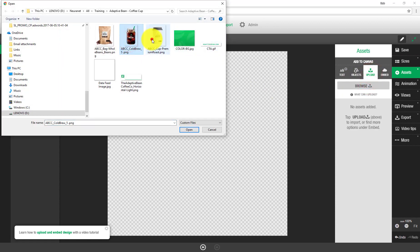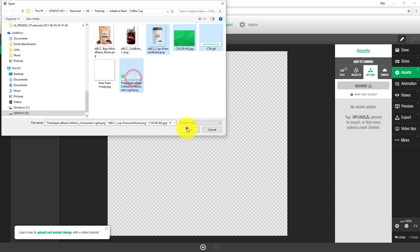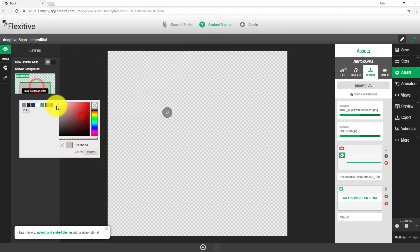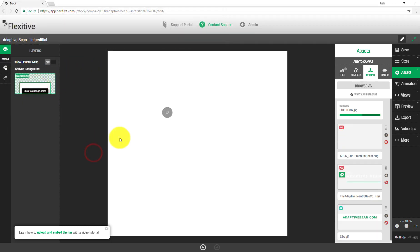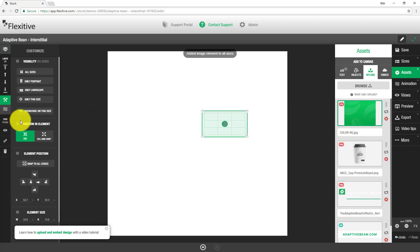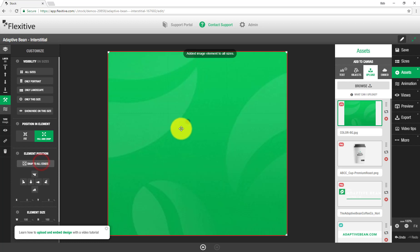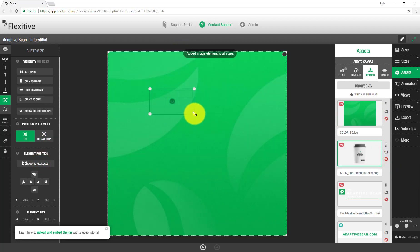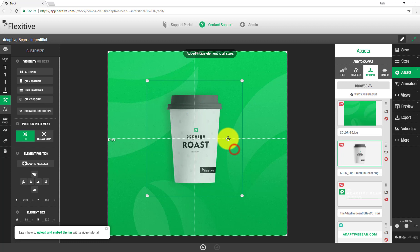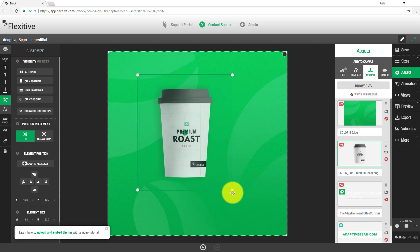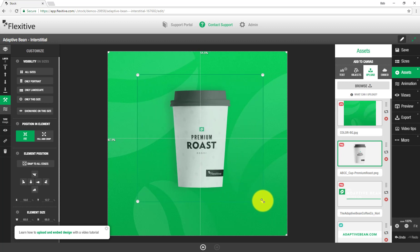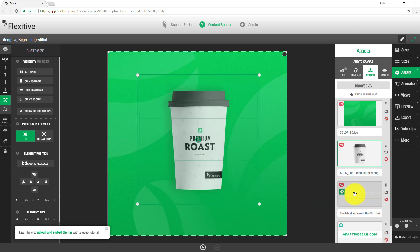So choose the sizes that I want, choose the images that I want to add, change my background to be white, and then just as before, drag and drop the images onto the canvas in order to build. So click snap to all edges, and then very quickly build my design. So again, I'm keeping it relatively simple today.